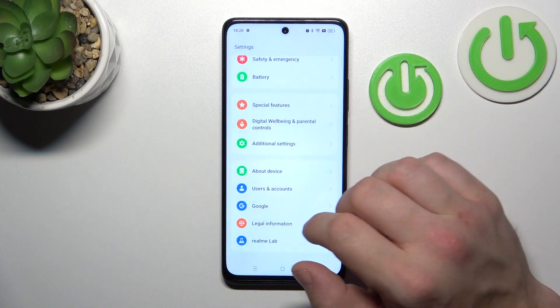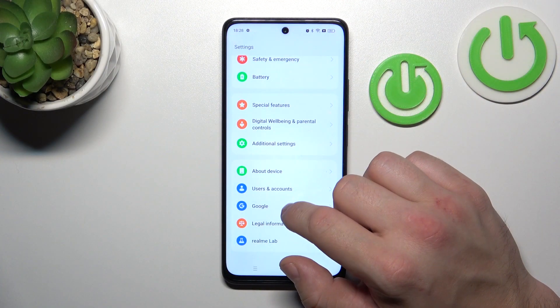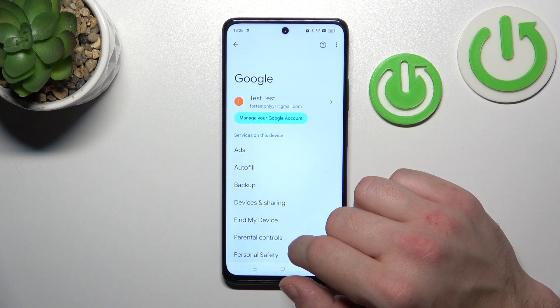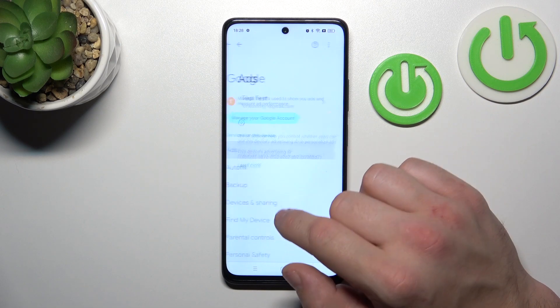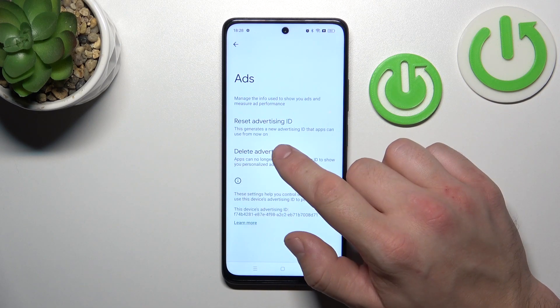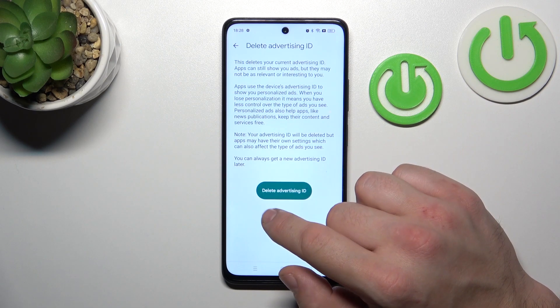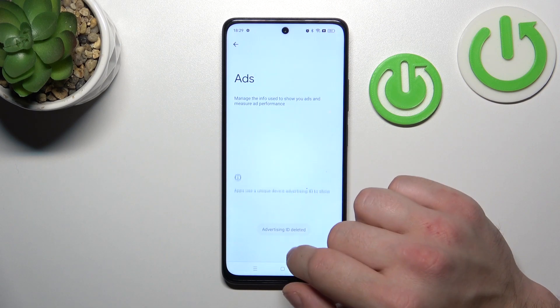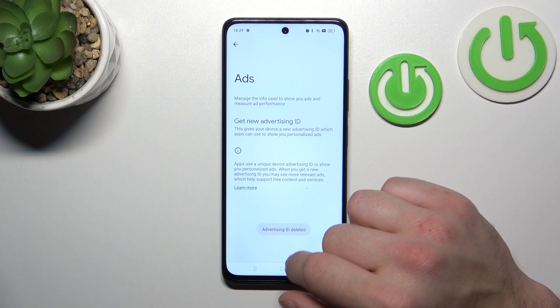In the beginning, let's go to Settings and now enter Google. Go to Ads and select Delete Advertising ID. Confirm on screen.